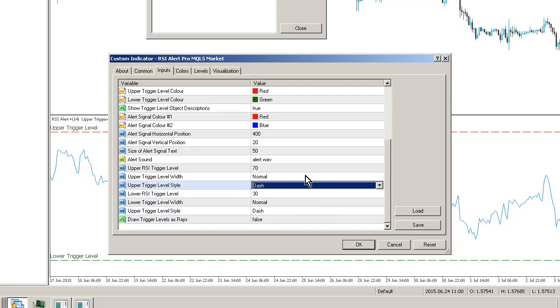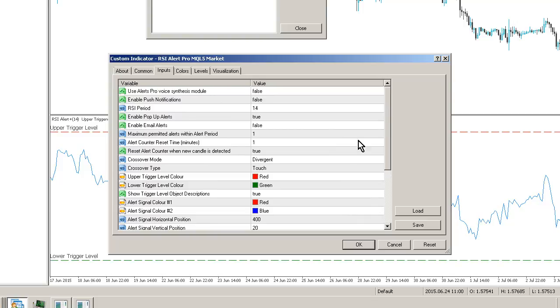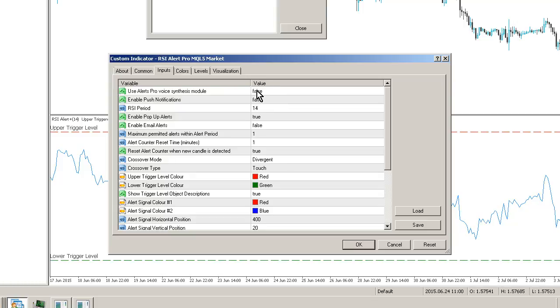And we've got a whole range of alerts as well. So we can use push alerts or push notifications if you're using MetaTrader in a mobile environment. For those of you who have the FXLgo Trader Alerts Pro module, you can have a voice synthesis option, but that's available as a separate product.